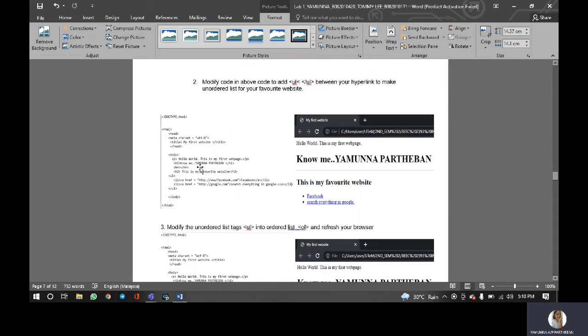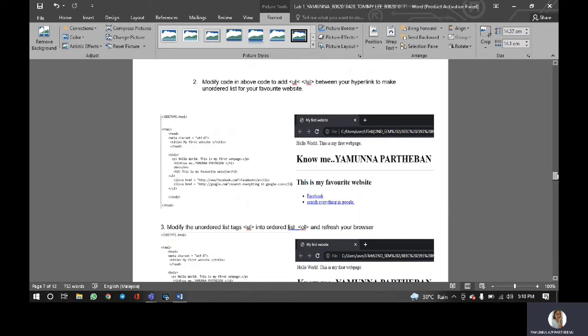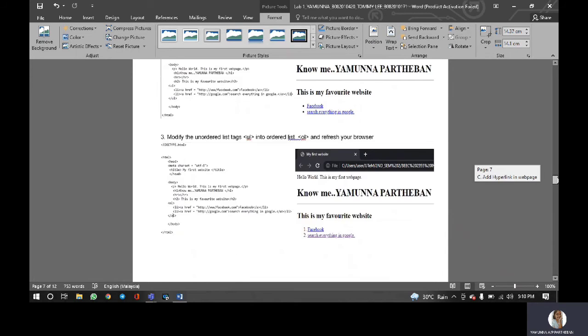For this code, we have been added the code of UL. As you see for the output, the output will be in a point form, in an unordered list in a point form.